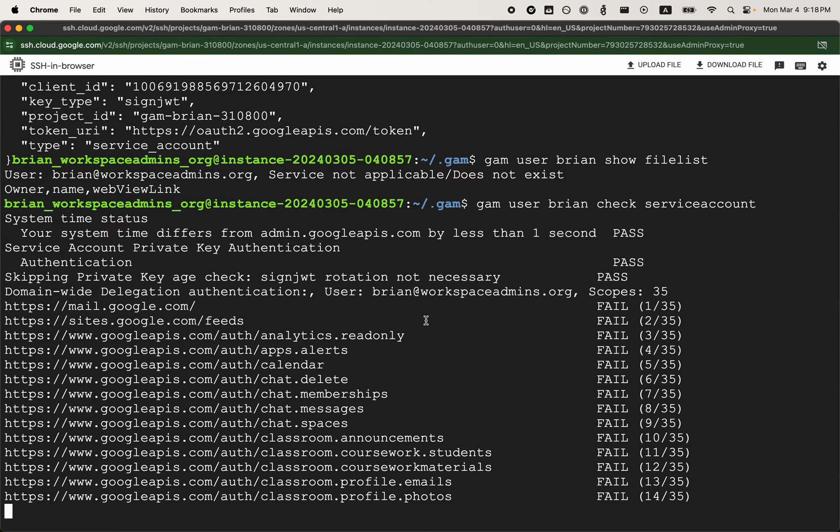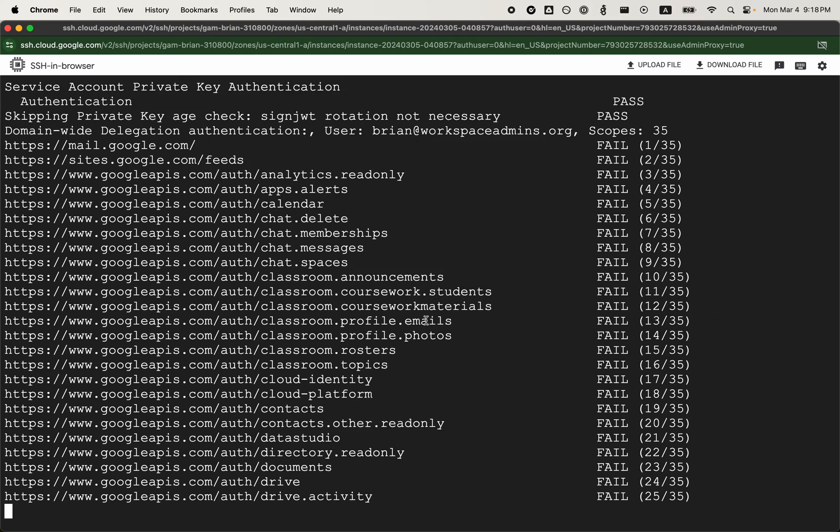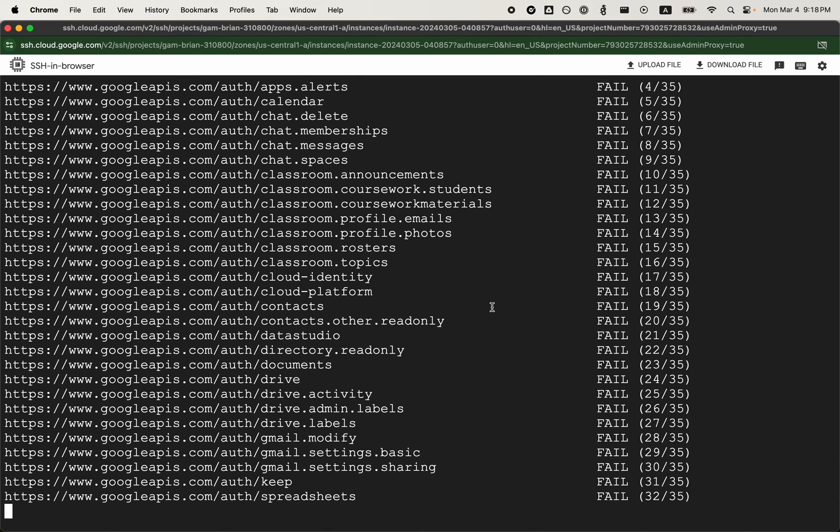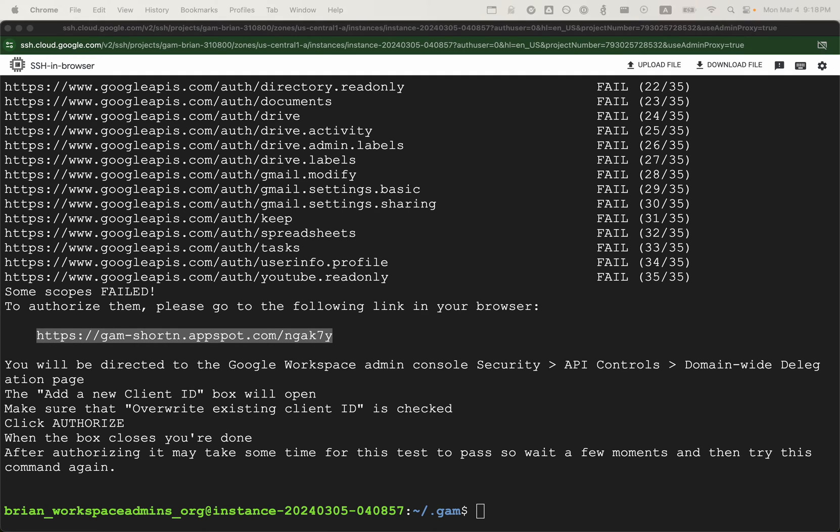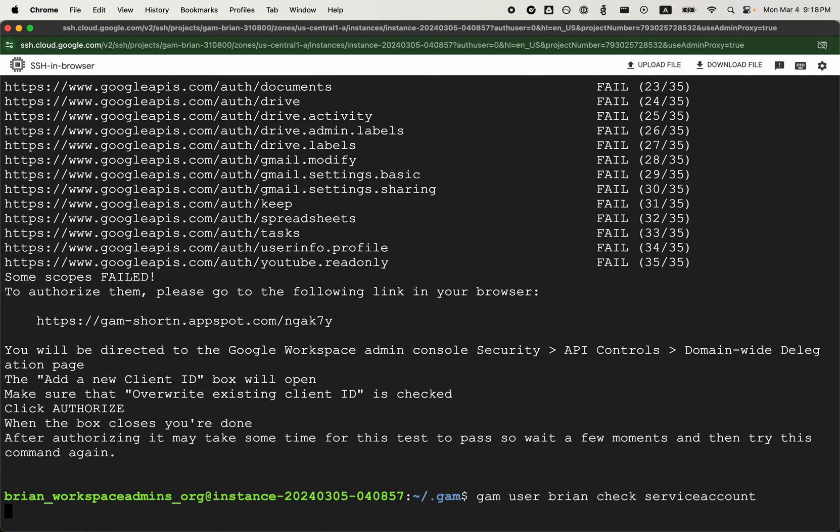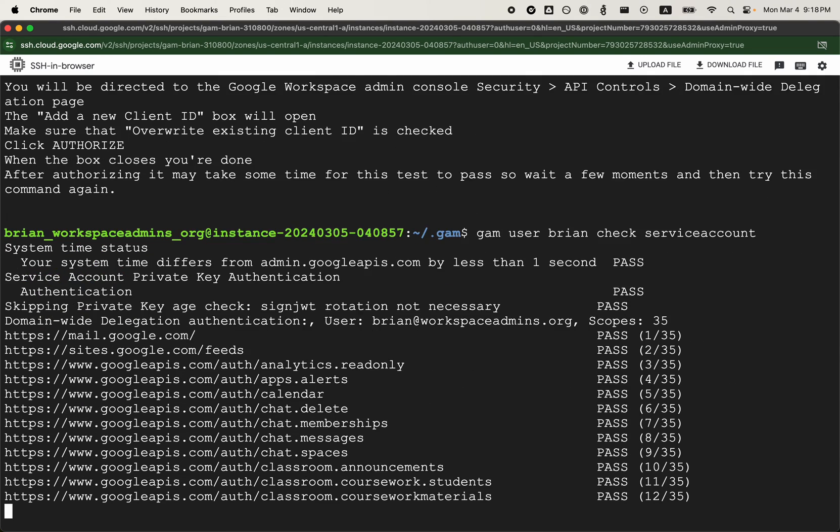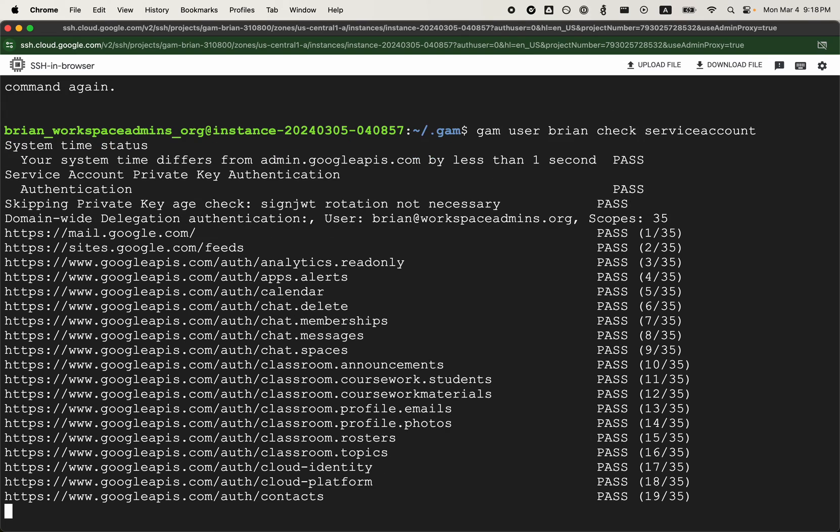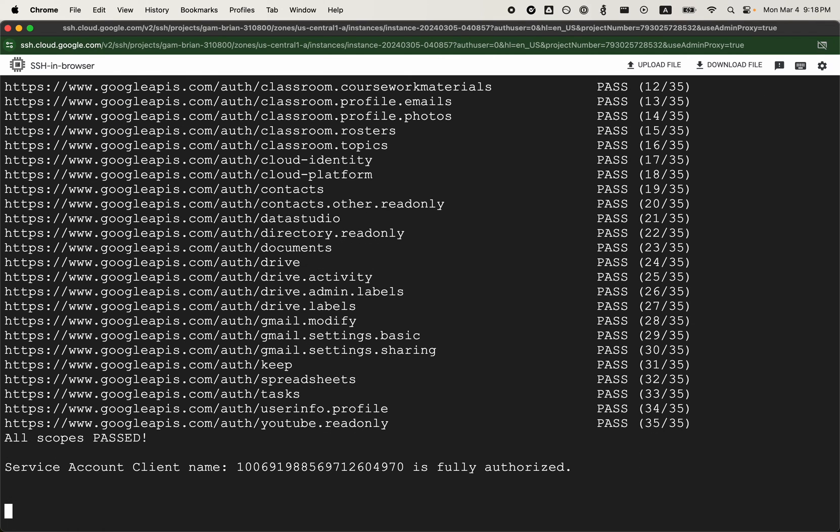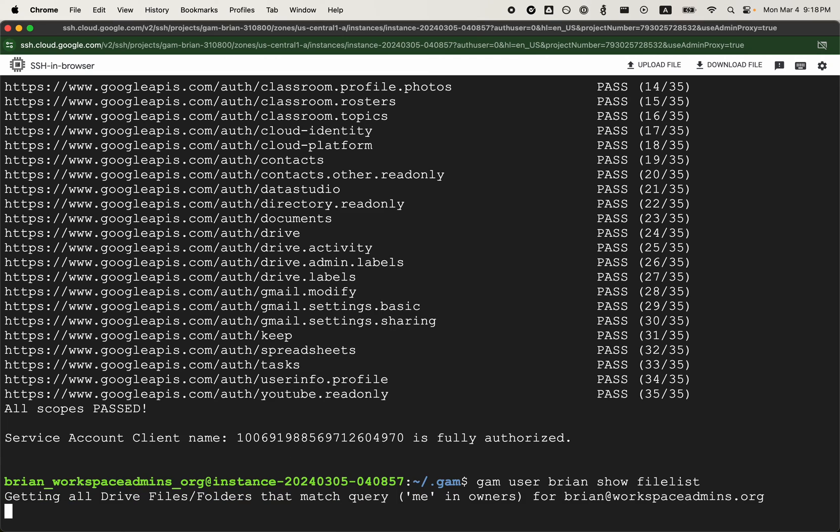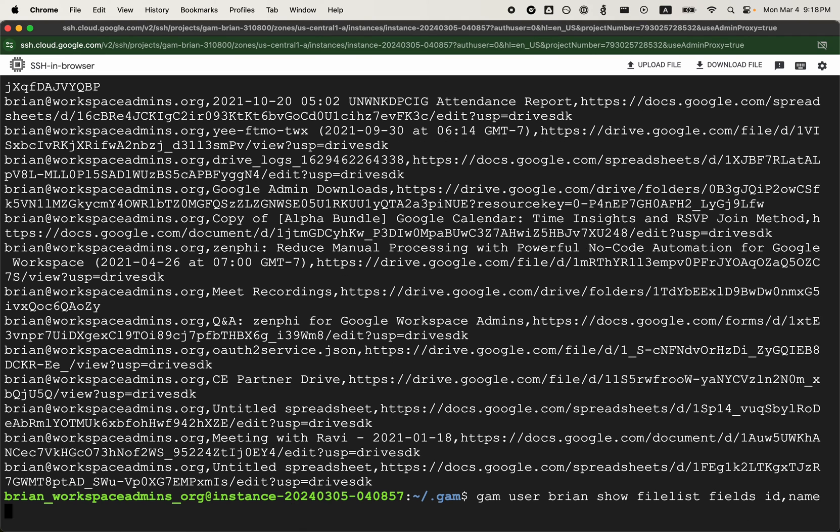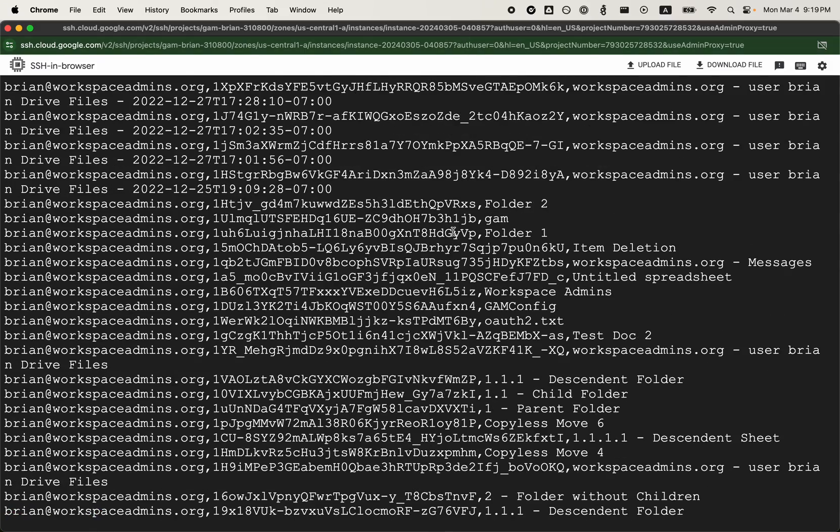I need to complete the domain wide delegation process for the new service account that I created. You can use this URL shortener that will take you to the domain wide delegation page. That's been completed. I'm just doing it off screen. Now that's all passing. That should give me the list of all the files that I have. I'll just clean up this output. Those are the list of files that I have.